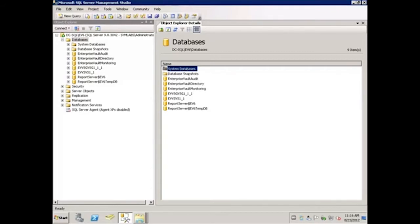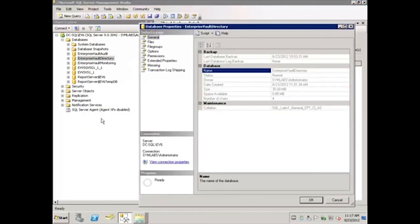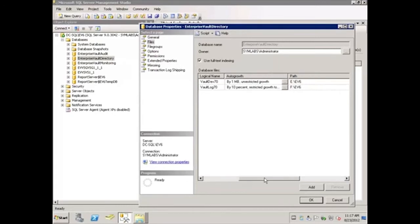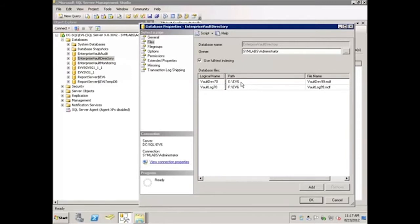In SQL Server Management Studio, right-click on the database that needs to be moved and select Properties. Then select Files. Here we can see by the file type which files are the database files and which files are the log files. We're going to scroll to the right and take note of the physical path and file names for the database and log files. In my case, my database is on the E drive in a folder called EV6 and the file is called VaultDev99.mdf. The log file is on the F drive in a folder again called EV6 and the file is called VaultLog99.mdf. We take note of these names and click OK.